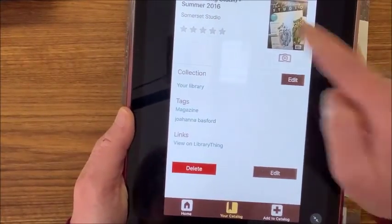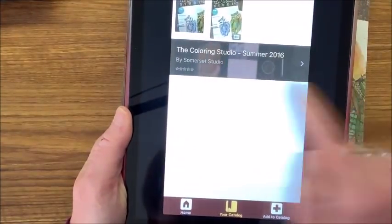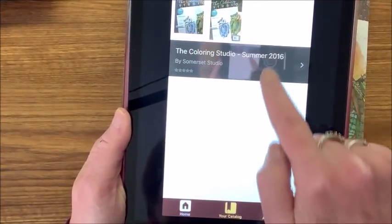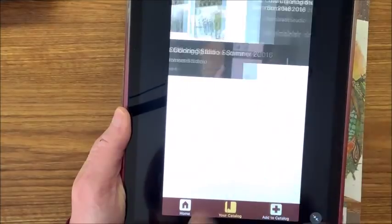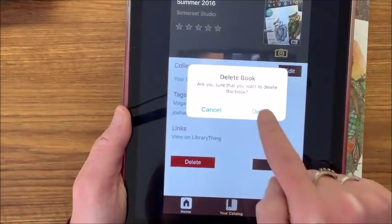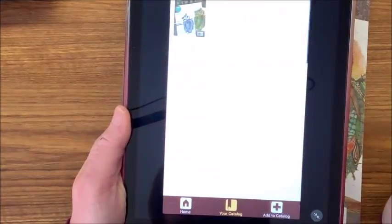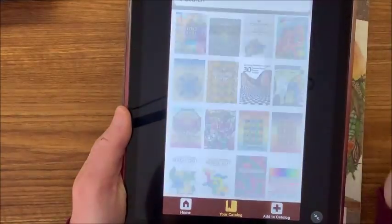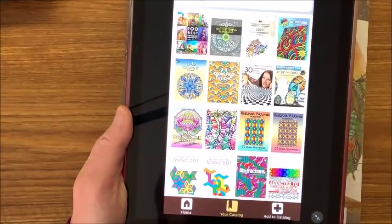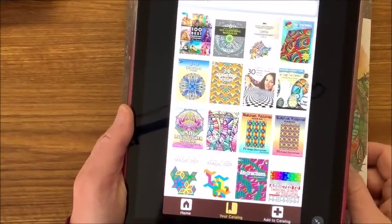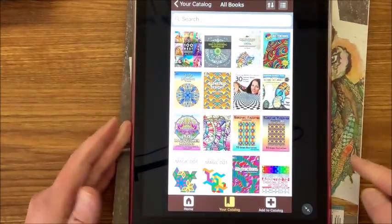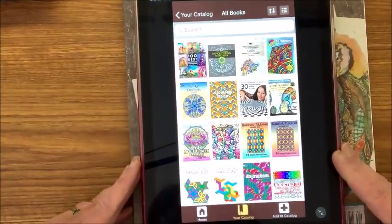If we go back to All Books we can see there are now two of them. I don't want this one so I'm going to delete it out.